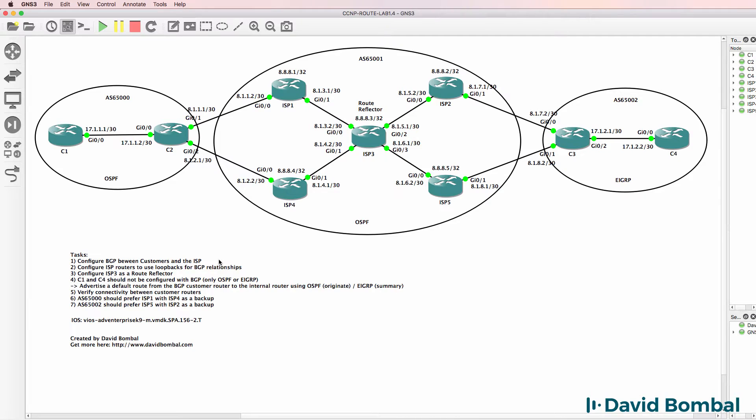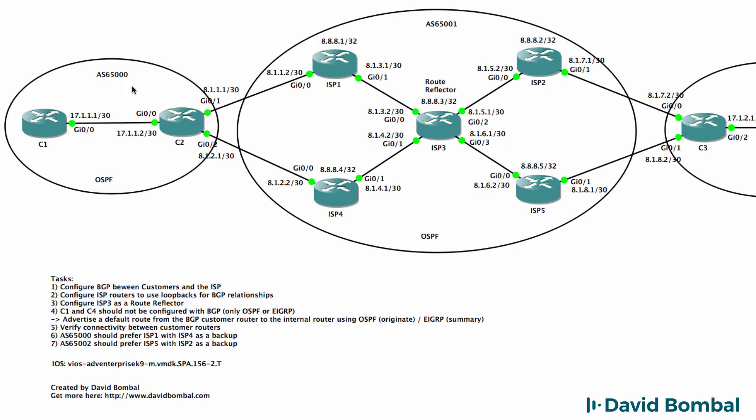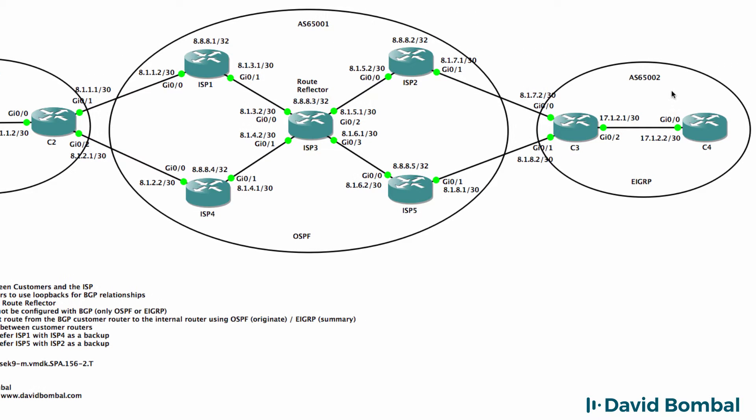This is a GNS3 CCMP route lab. In this lab you need to configure BGP between customer autonomous systems and the ISP. In this topology we have three autonomous systems: AS65000, 65001, and 65002.